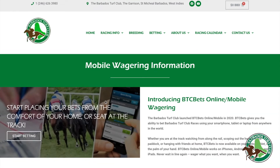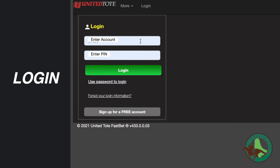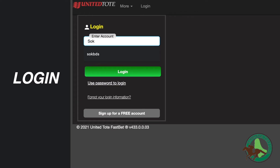To the left, click start betting. Enter your account and PIN to log in.